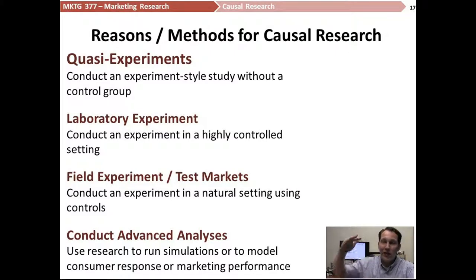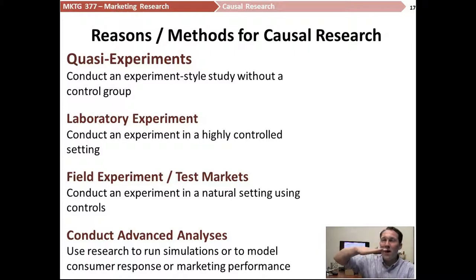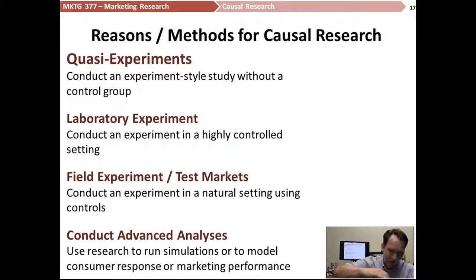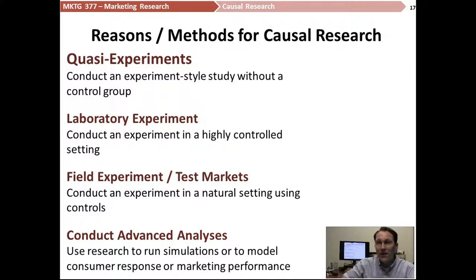For example, if you put Honey Nut Cheerios at eye level and Cheerios up on top, are the Honey Nut Cheerios going to sell better at eye level, or will they sell better if they're lower and the Cheerios are in the middle so people see the Cheerios first and then start looking for the Honey Nut Cheerios? You could replicate our candy bar example in a lab like that.